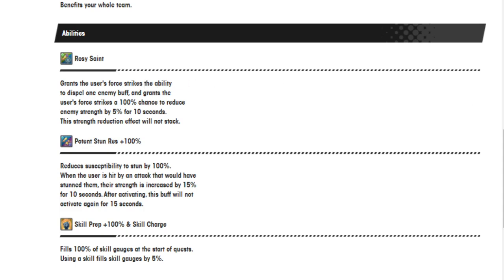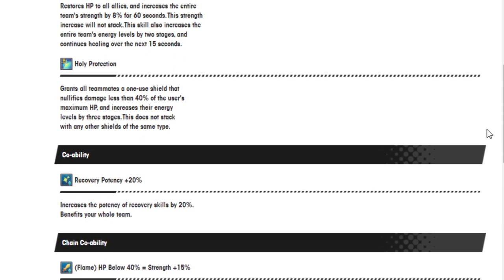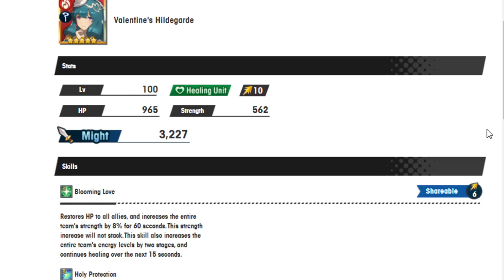So some good stuff. I really like the ability of Rosie Saint and the skill prep. Skill prep and skill charge 100% is just good. And having 5% skill gauge fill rate is pretty nice. It seems like that seems to be the basic for a lot of units like this, but either way it's still nice to have. Rosie Saint makes it seem like she would kind of fulfill the same role that Grace would, but for fire. So Grace has the same ability where when she force strikes she dispels one enemy buff. The difference is that Grace's force strike is super slow. It is crazy how slow that thing is.